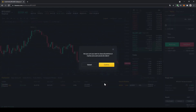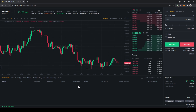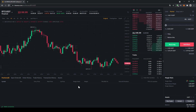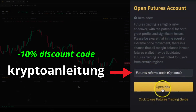Let's close all positions and confirm. That's it for this video — I hope it was helpful. Don't forget to use the link from the video description if you don't have a Binance account, and if you do, use the referral ID to get the 10% discount. Hope you learned something, and if you have any questions feel free to ask them in the comments.